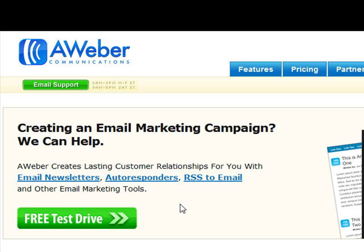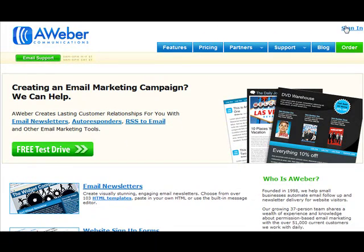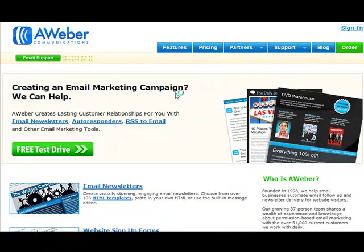Let me sign in to my account and show you how to set up your autoresponder campaign.